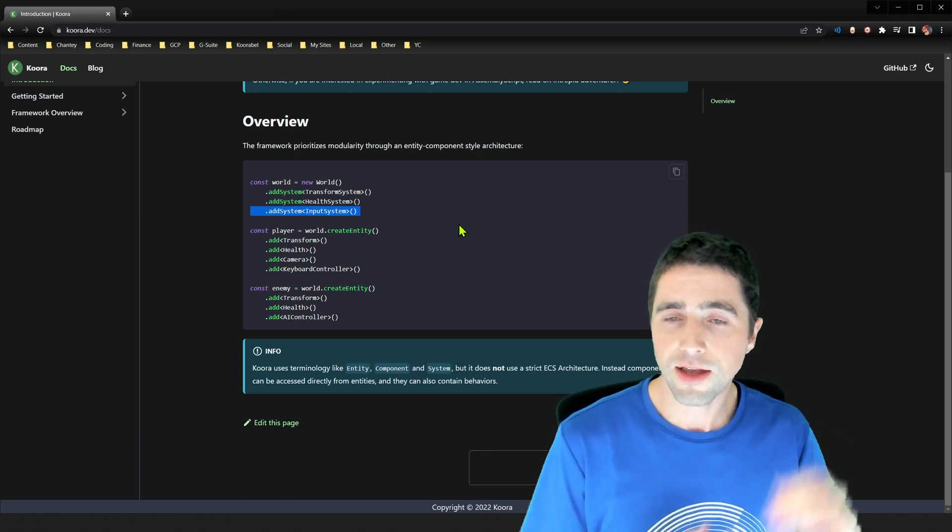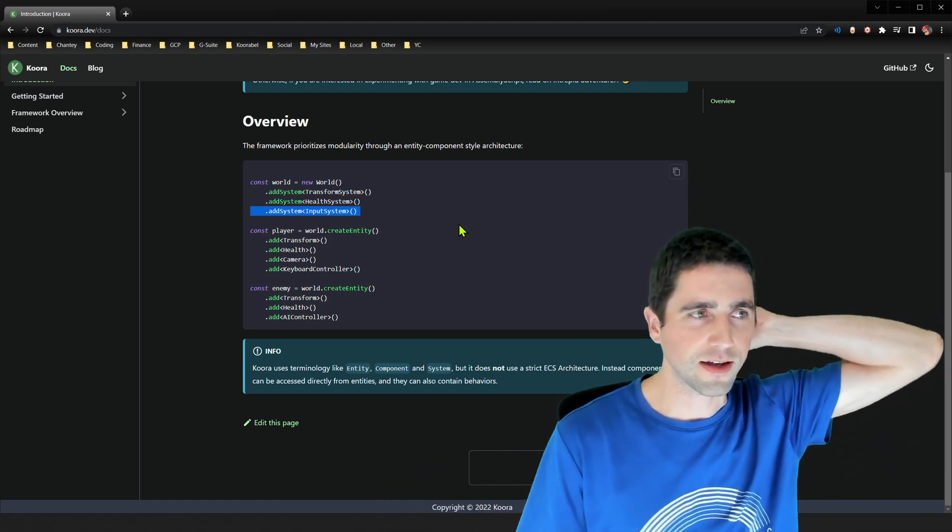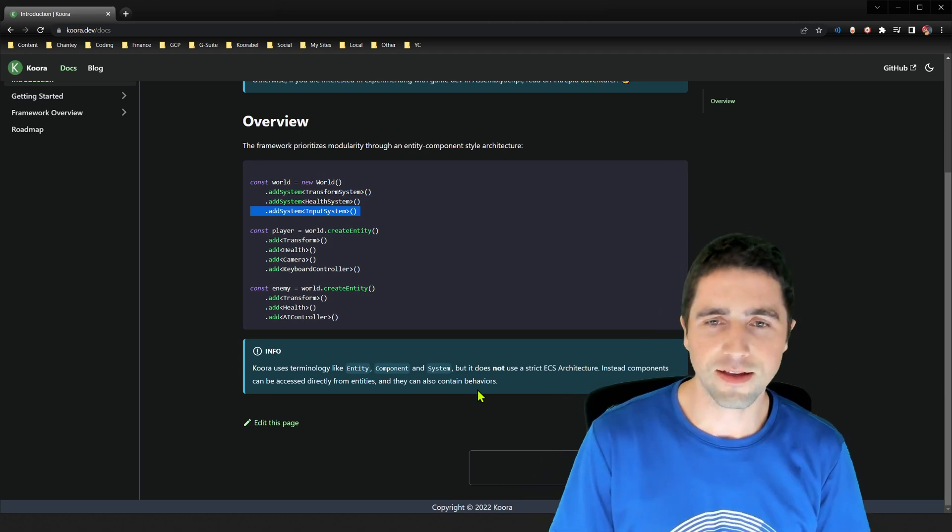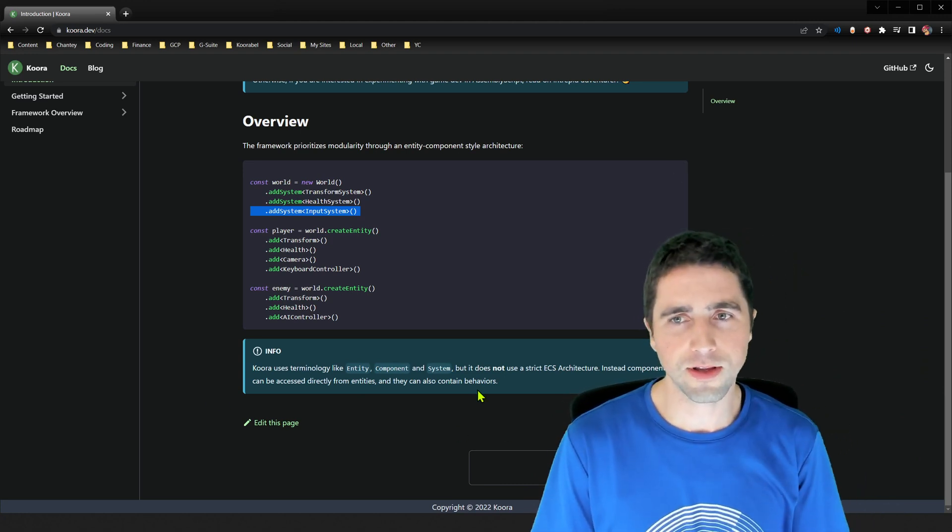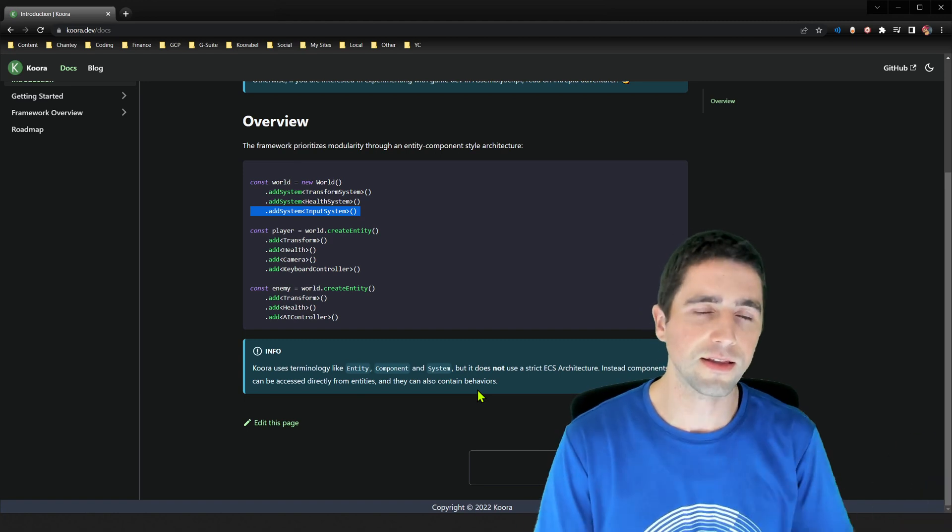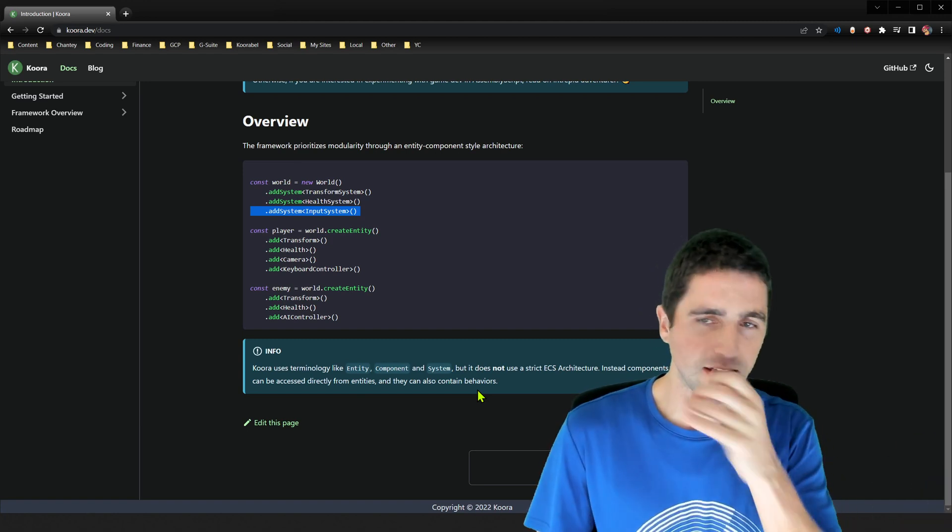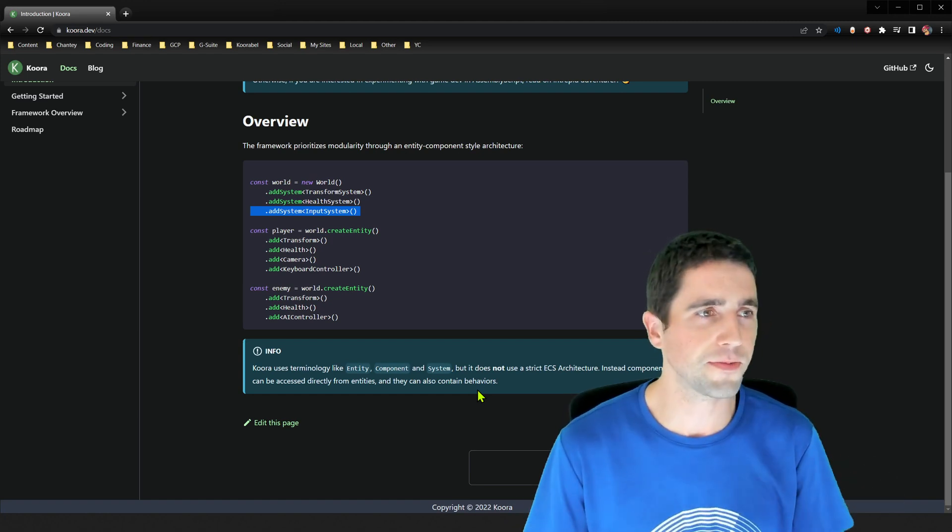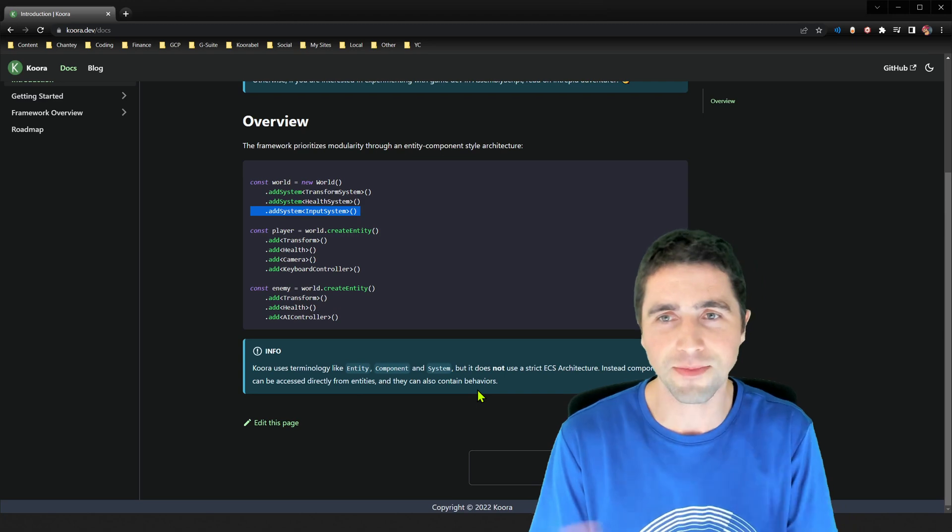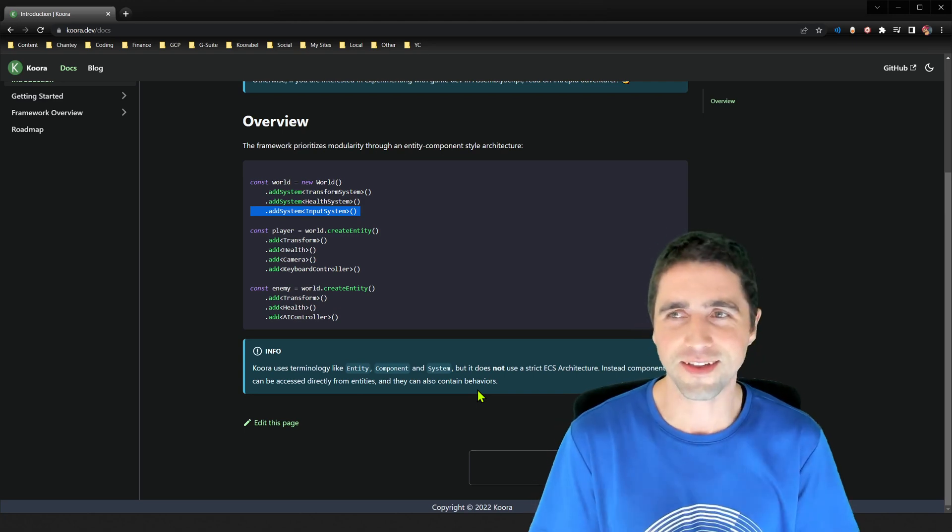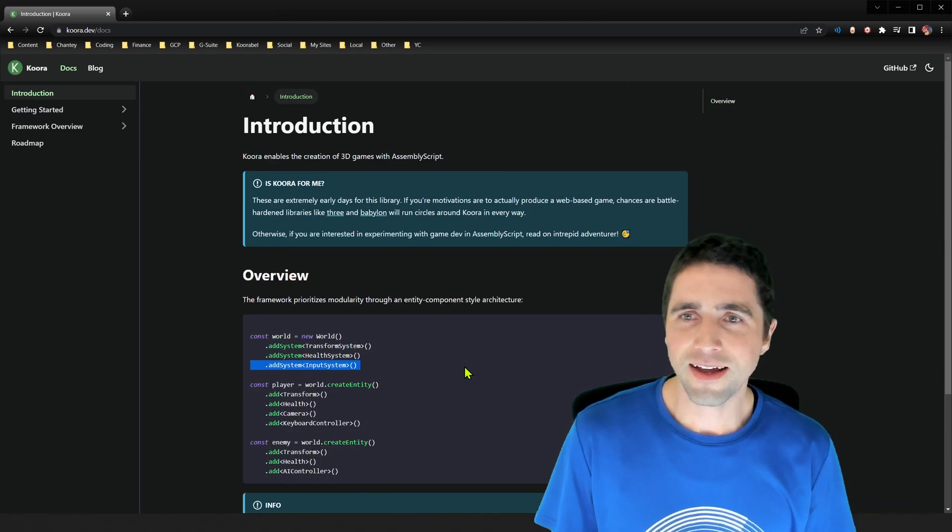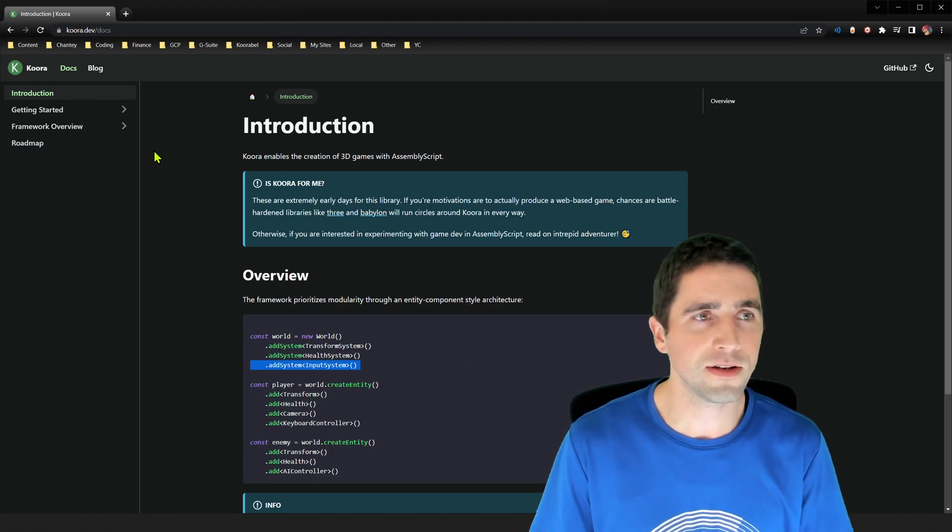And yeah, okay. So yeah, I'm also using these words like entity component system, but I'm not doing anything with data layouts at this point. Yeah, it's something, at this point, I'm really just focusing on getting the developer experience going, actually making a game in assembly script, and then I can look at optimization, that sort of thing. Anyway, okay. So that's the introduction.